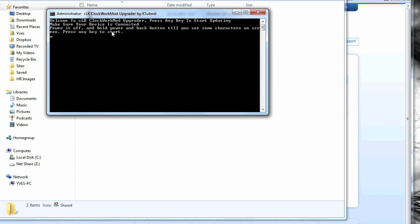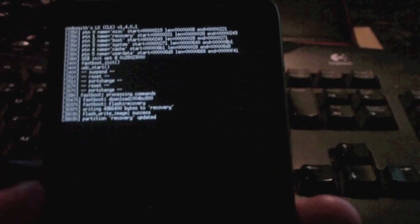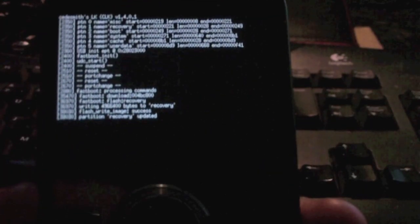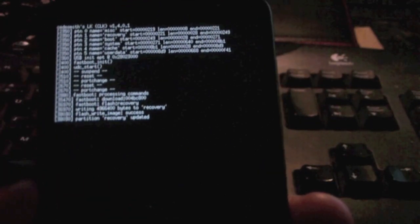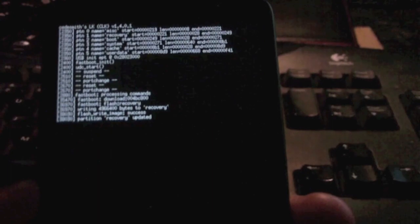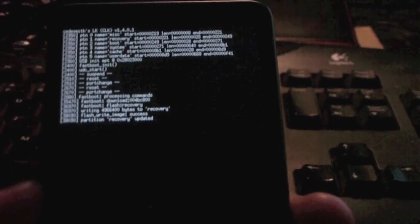Press any key to start and it should start to flash the recovery. You can see what's happening on the phone side here. It should only take a few seconds and that's it.